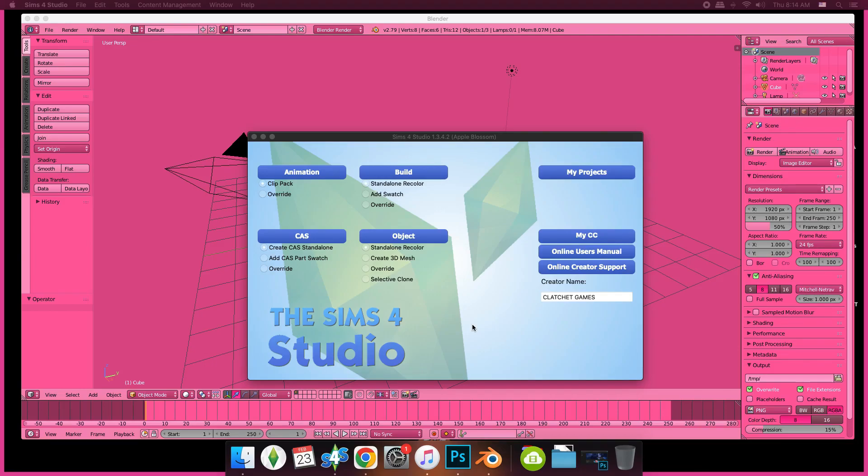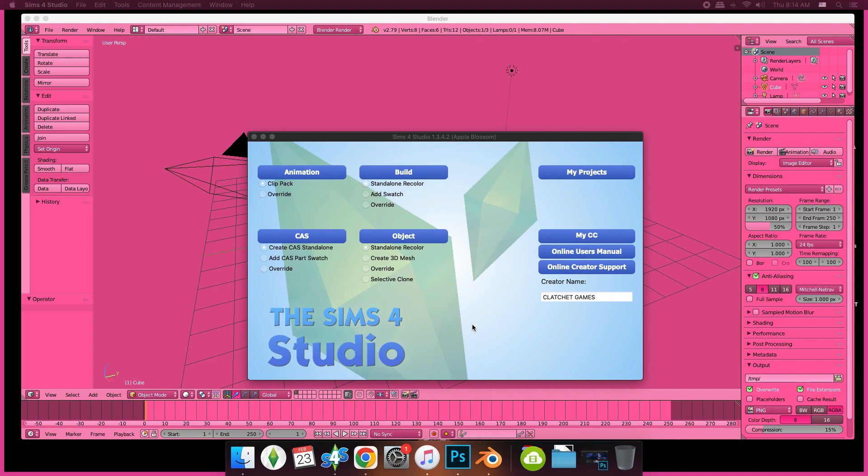This tutorial will show you how to import a 3D head from Sims 4 Studio into Photoshop so you can make textures, do a hair base, or create a face mask. Let's go ahead and get into it.